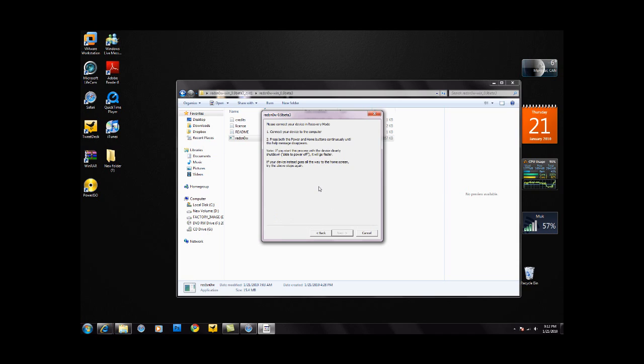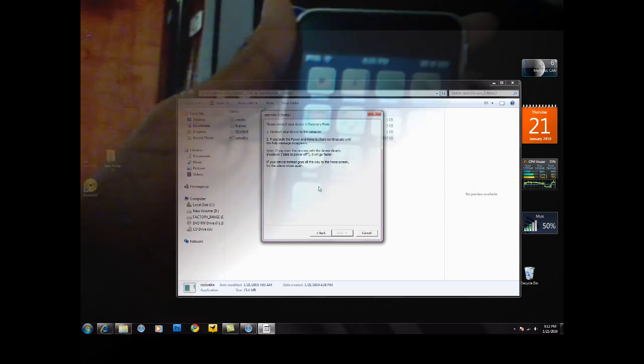Now what you want to do is put it in recovery mode, not DFU mode. I'm going to show you how to do that. I'm going to switch to my camera and I'll be back.